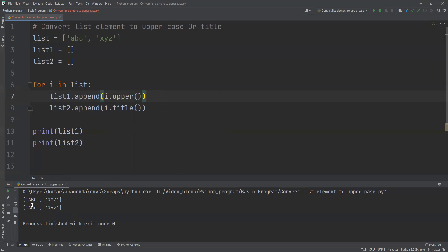Now we are able to achieve converting to uppercase or converting to title type, where title first letter becomes capital and all others will be in lowercase. So I hope you liked this video. Thank you.